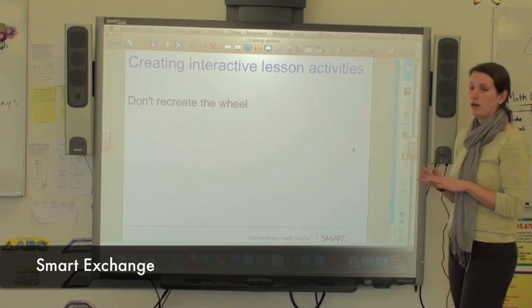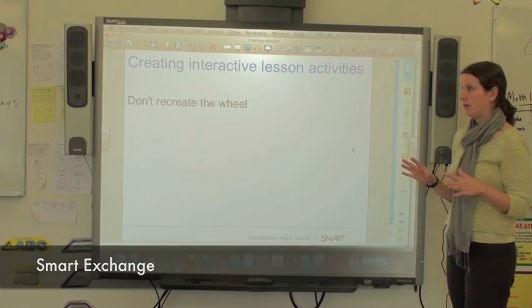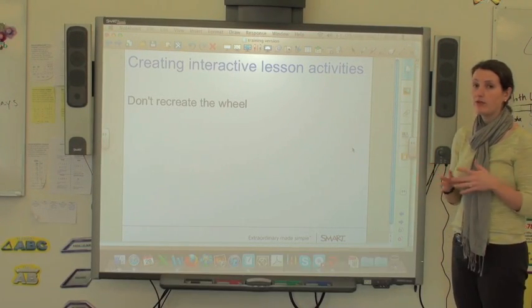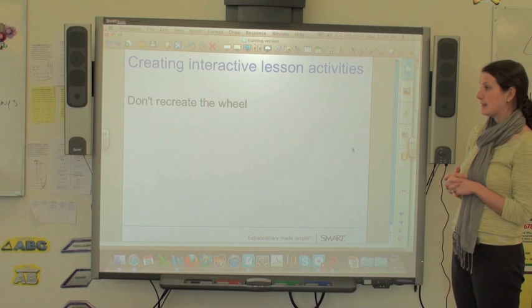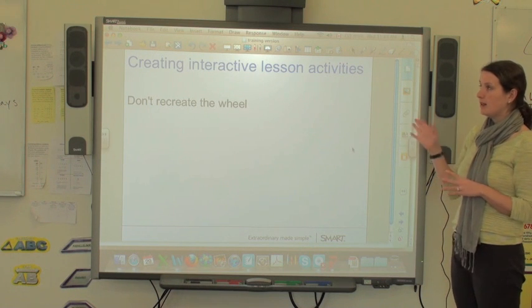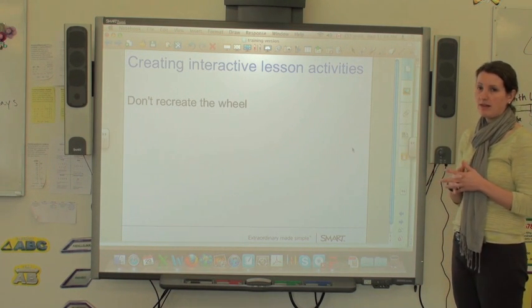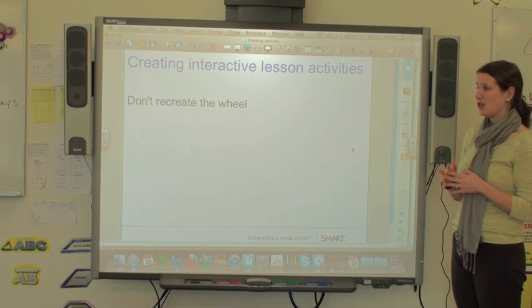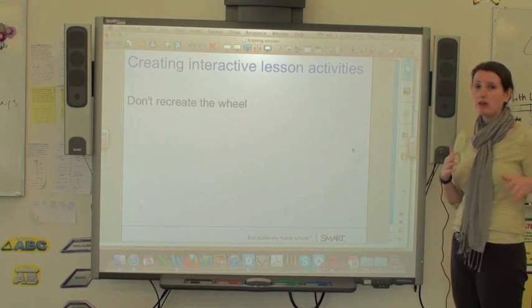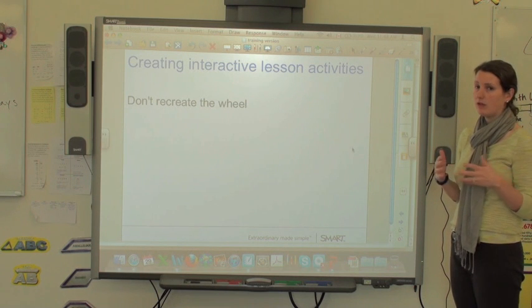You can use Notebook to create different lesson activities for your class, and the big thing about using a program like this is it's really advantageous to not try and recreate the wheel.